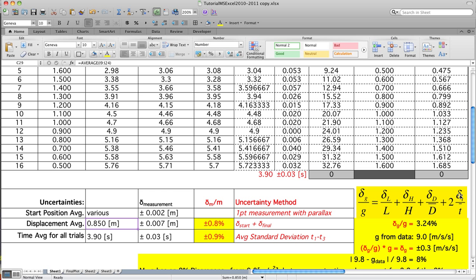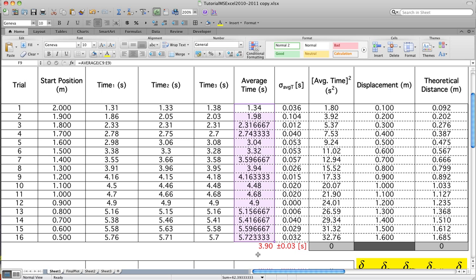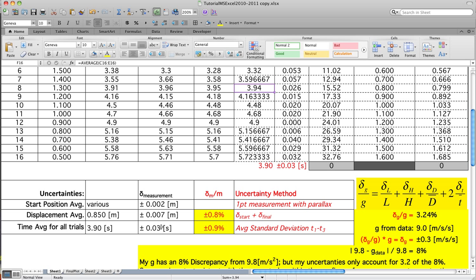Now let's look at how to build the uncertainty in time divided by the average time. I took an average time here, averaging all these numbers. You can choose just to use the same run — run number 8 — and use that average time if you're doing this by hand. I want you to take a few minutes to calculate the uncertainty in the time measurement. I found that value using the standard deviation.